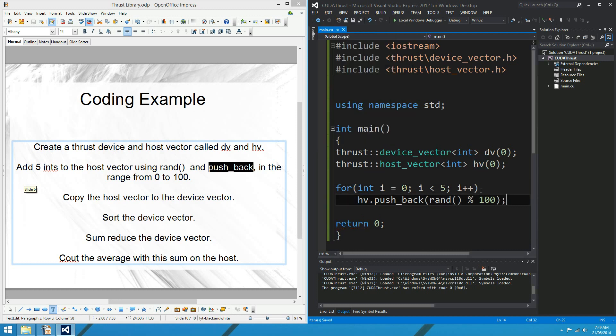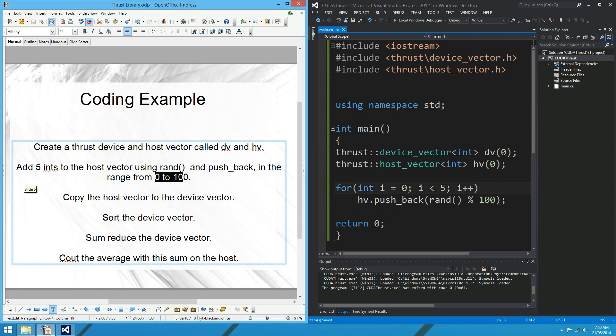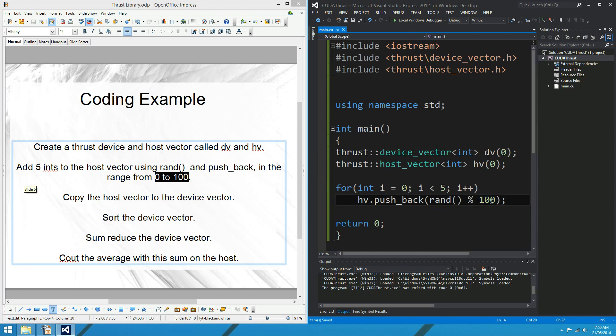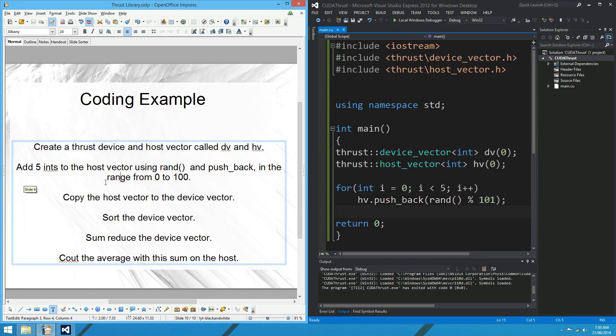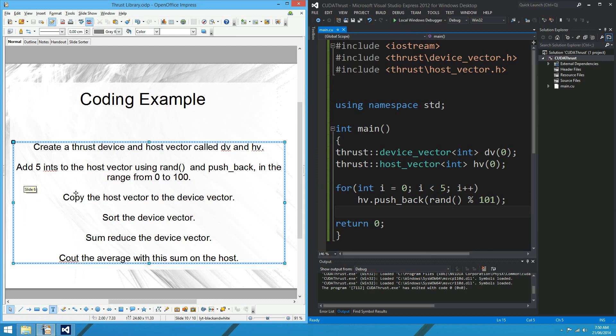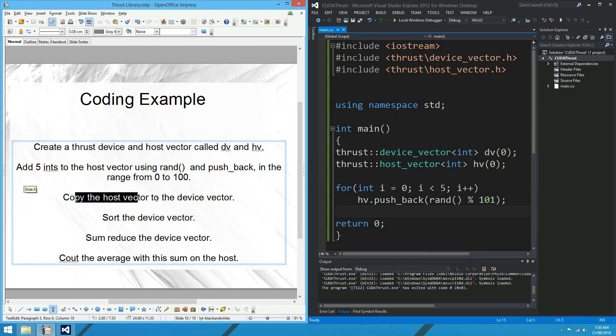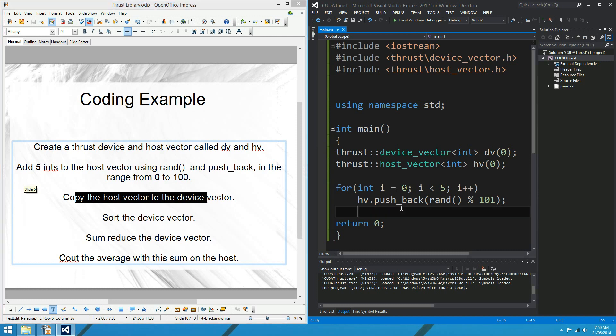OK, so that should add five integers. They're not actually going to be in the range zero to 100. These will be in the range from zero to 99, so maybe I'll just... There we go. That's going to give us the possibility of selecting 100. Slide six, why is it... Oh, who cares? OK, so the next question. Copy the host vector to the device vector. Well, this is very easy. We can say dv equals hv.